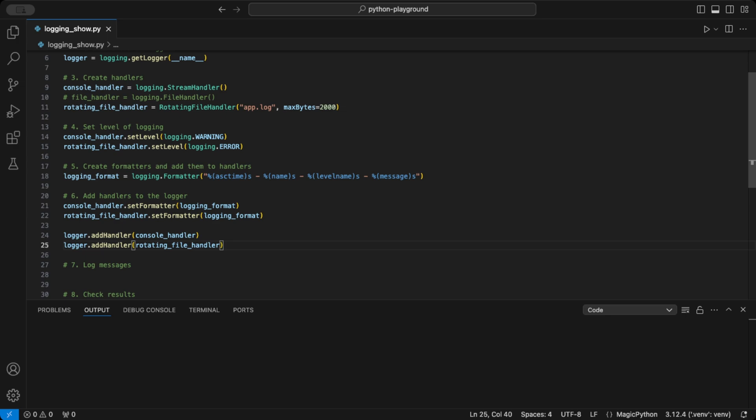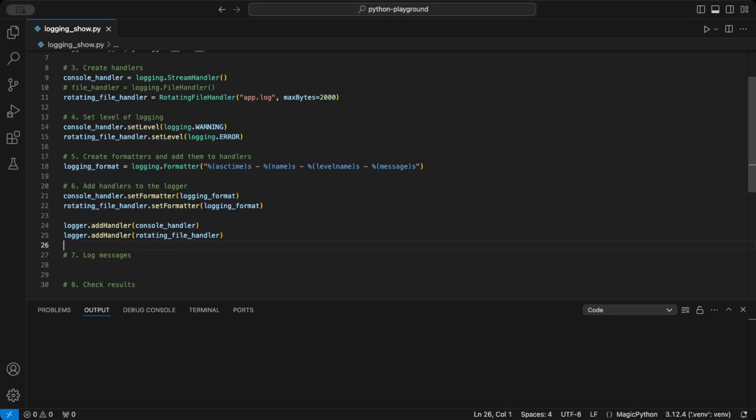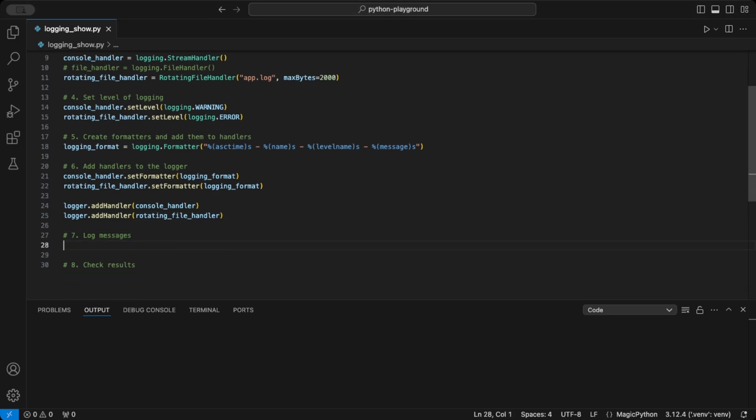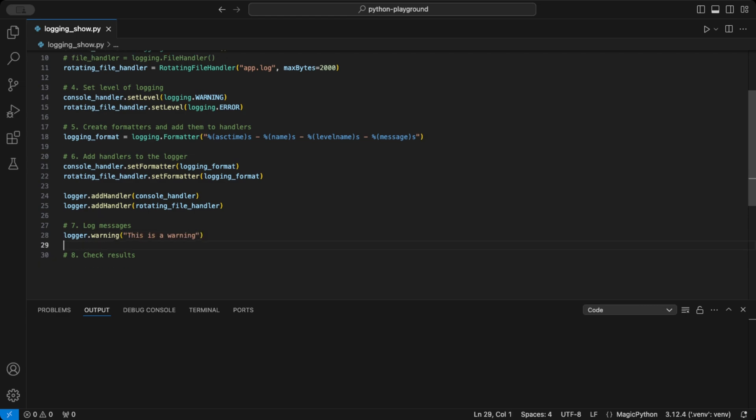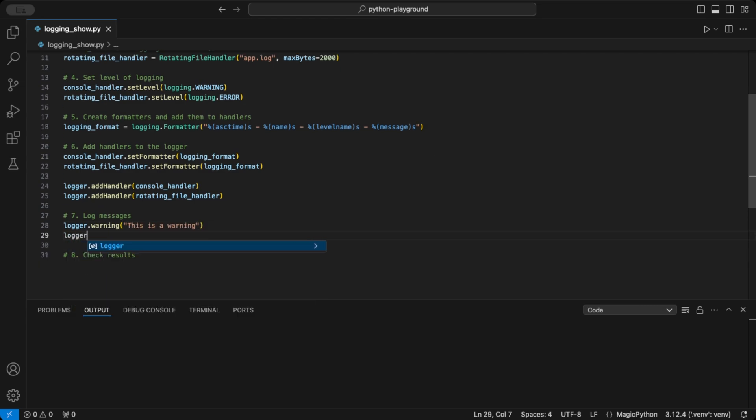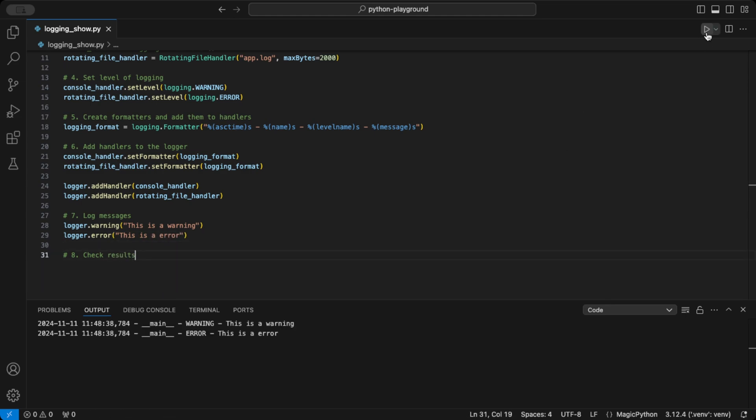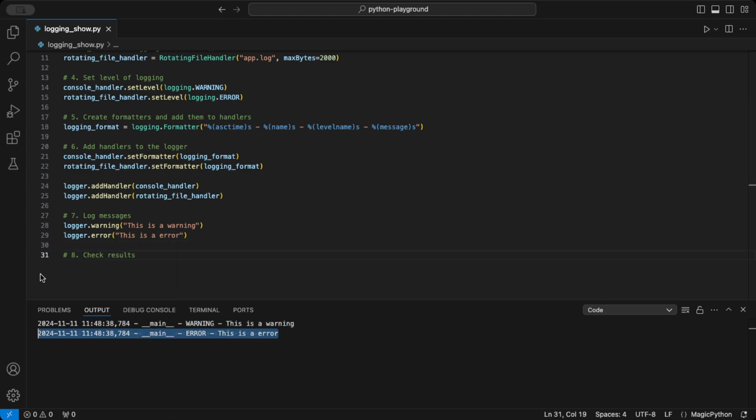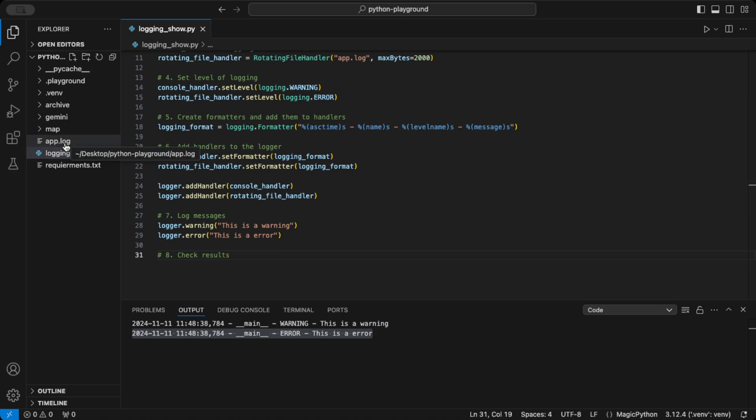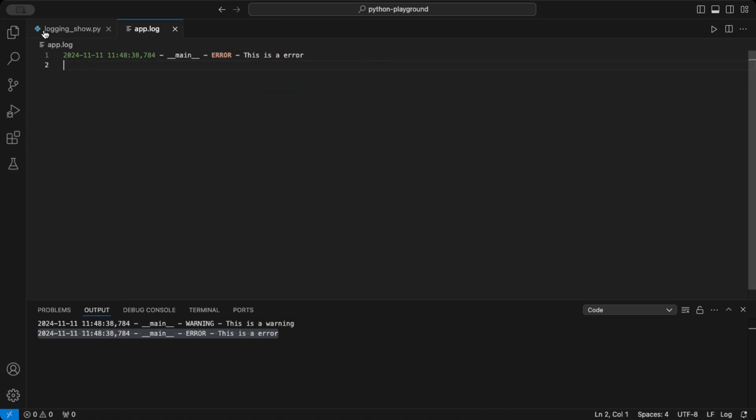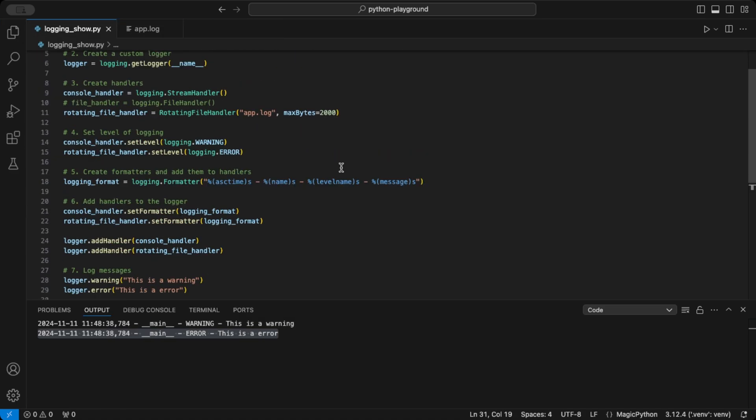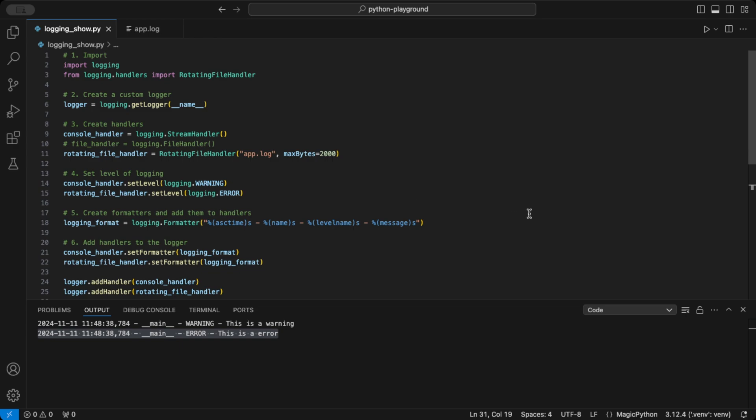Now we're ready to log messages. Here's an example. I'll log a warning message and an error message that I use the warning and error function to handle it. When I run this code, the warning appears in the console while the error appears in the console and is additionally saved to app.log file. This approach is great for tracking issues as they happen and storing critical errors for later analysis.